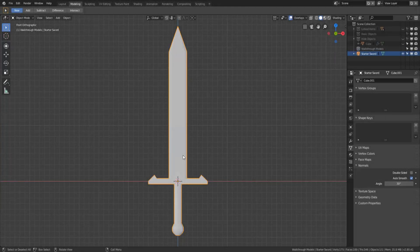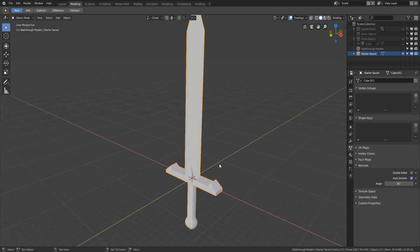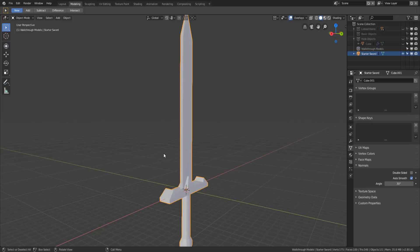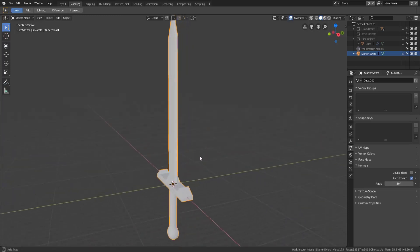Hey y'all and welcome back to another episode of TZTeaches. I'm SirPinkBeard and in this video we're going to do a video walkthrough of creating a basic sword like you might see in any standard video game. I think this is a great first project, and as a caveat I'm only going to be using tools that we've used up to this point in the video playlist, so I'm not going to be doing anything extra special.